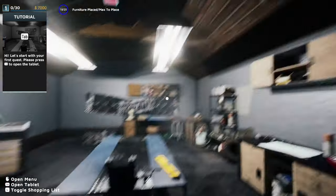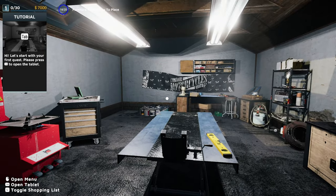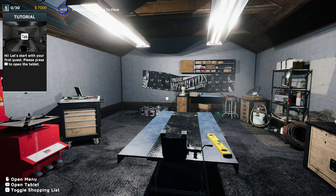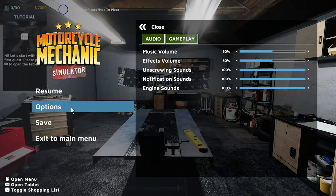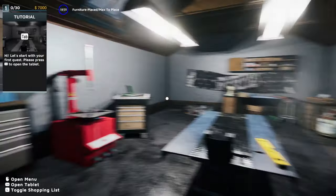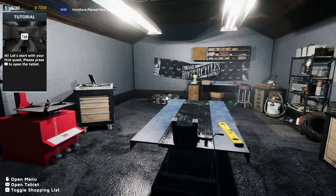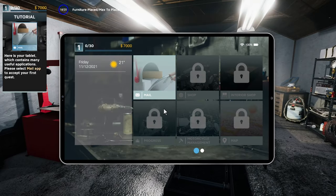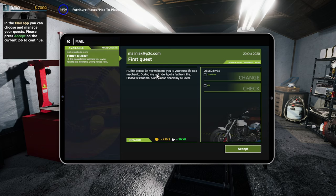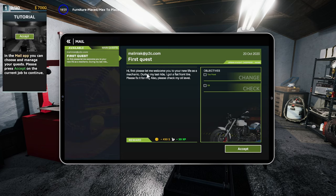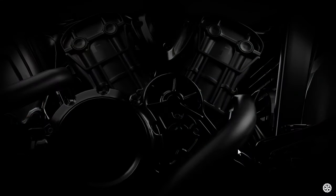Alright let's start with your first quest. Please press tab to open the tablet. Here's your tablet which contains many useful applications. Please select the mail app to accept your first quest. First quest from Maliniak. Hi, first please let me welcome you to our new life as a mechanic. During my last ride I got a flat front tire. Please fix it for me. Also please check my oil level.